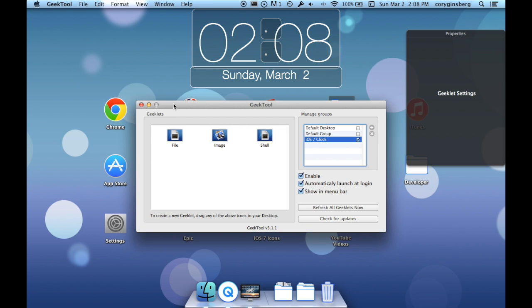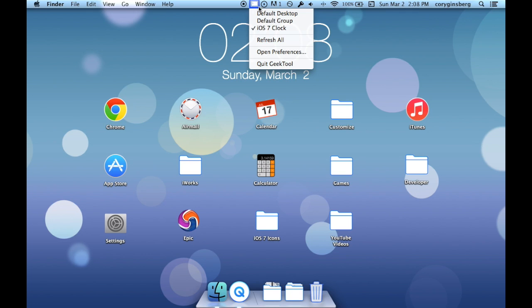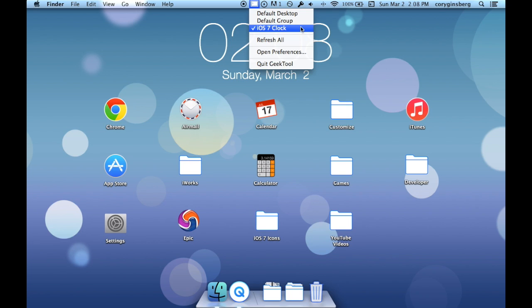Once you have that done, that's literally all you need to do. And then GeekTool actually has what looks like a command line prompt up here in the status bar. You can click on that. It says the default desktop default group and iOS 7 Clock. You can turn whichever ones you want on and off.